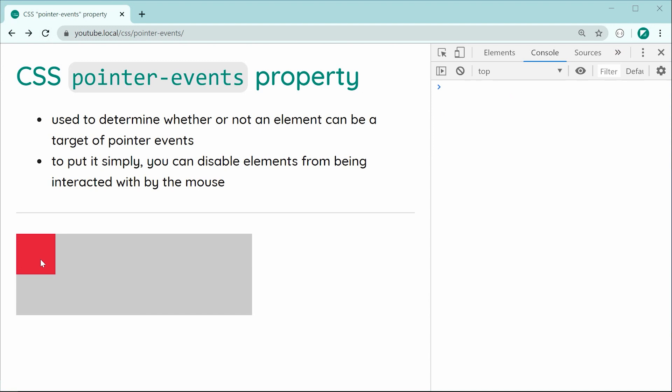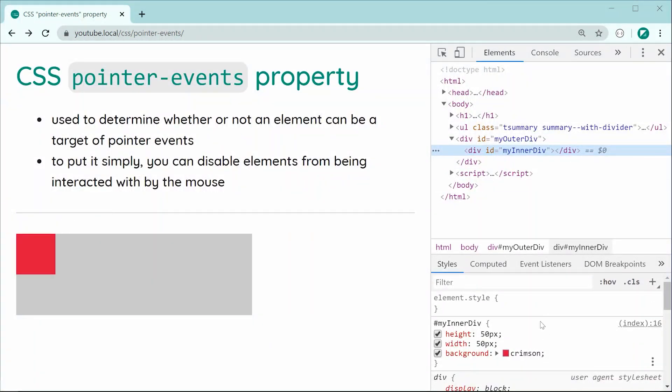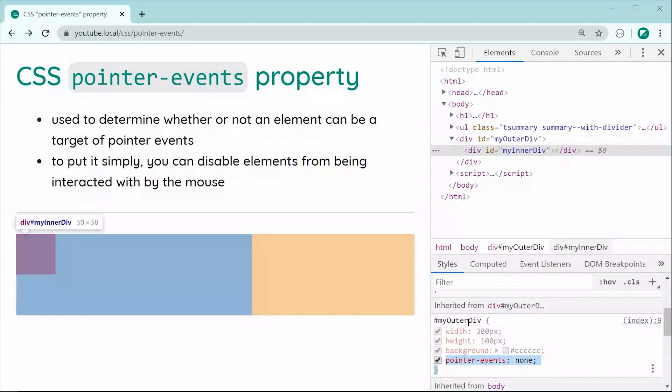Now the reason for that is because if I was to go inside the inspector, we can see right here the inner div it has inherited the pointer events property from the parent my outer div.